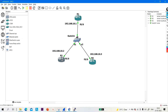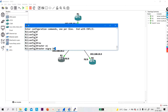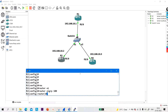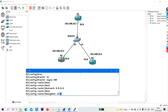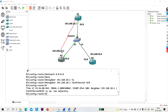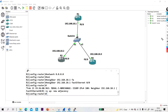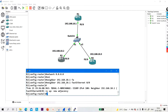Now let me configure EIGRP on R2. Router EIGRP 100, network 0.0.0.0, and neighbor 192.168.10.1 on fast ethernet 0/0. Now R1 will send hello to R2 — that hello message will be unicast. R2 will also send hello to R1 as unicast. Keep in mind: if you configure a static neighbor ship, the hello message will be sent as unicast, not multicast.